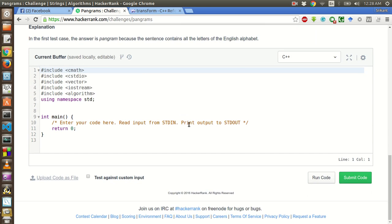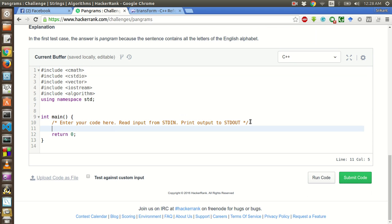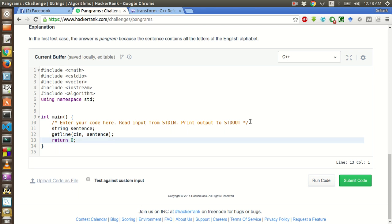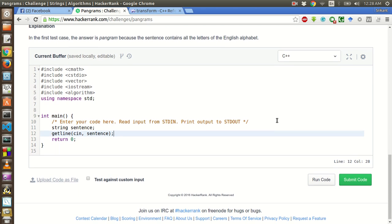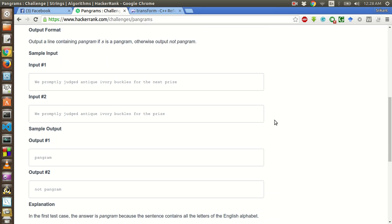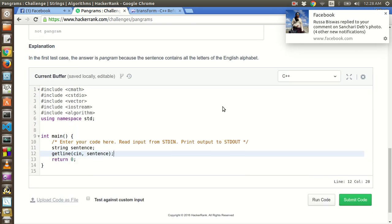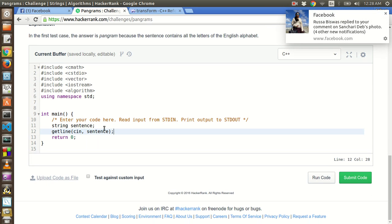So let's first start by taking the input. Then we will get line cin, sentence. So this will get the complete sentence with all the spaces in this string. And get line skips the new line.